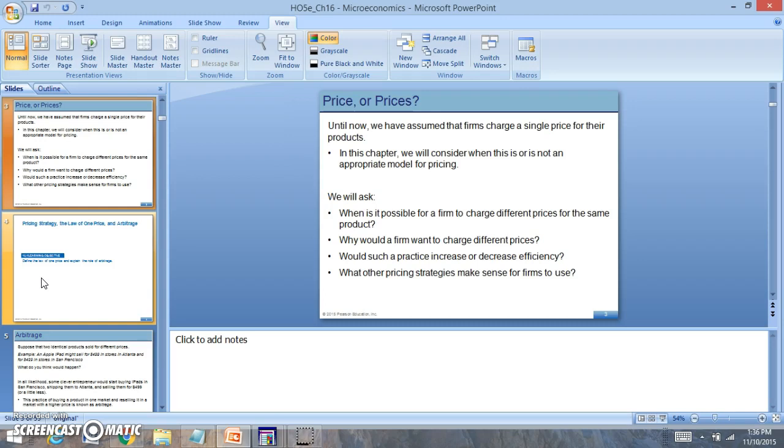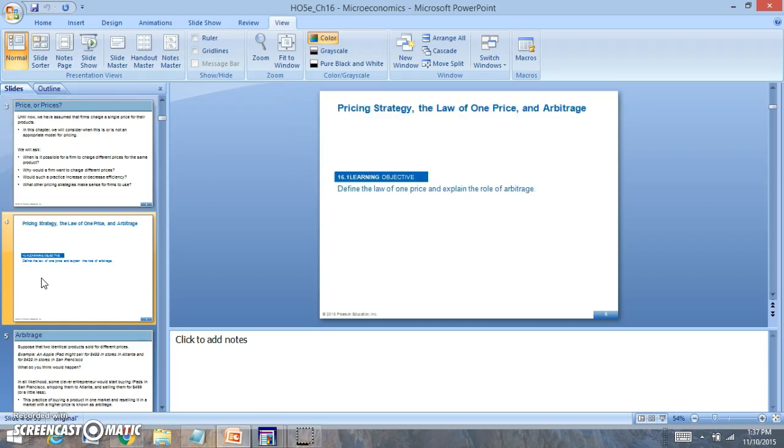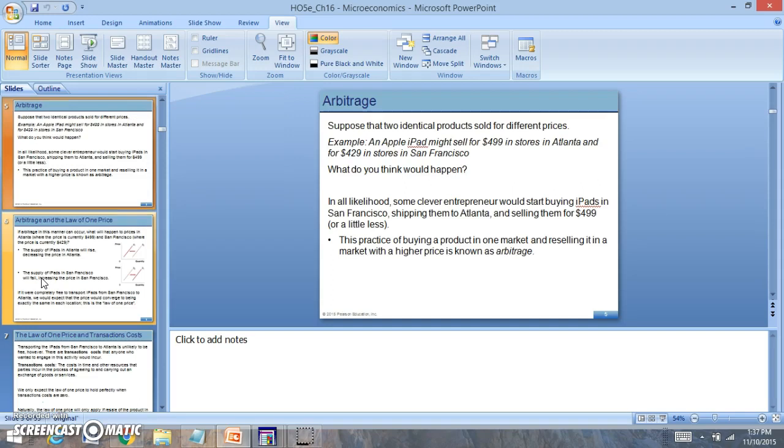We'll look at questions like: Is it possible for firms to charge different prices for the same products? How can firms charge different prices? What would such a practice do? Would it increase or decrease efficiency?